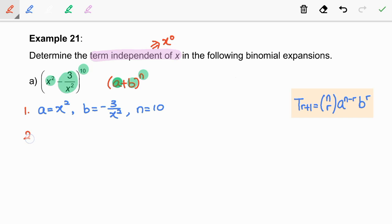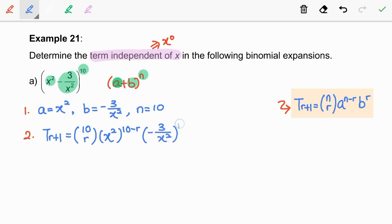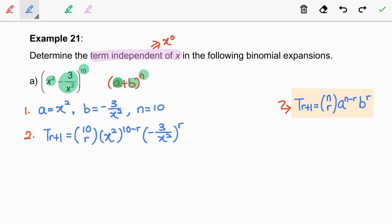Step 2: substitute a, b, and n into the (r+1)th term formula — please refer to the formula shown here. We have: T(r+1) = 10 choose r, times (x squared) to the power of (10 minus r), times (negative 3 over x squared) to the power of r. Now simplify this expression.